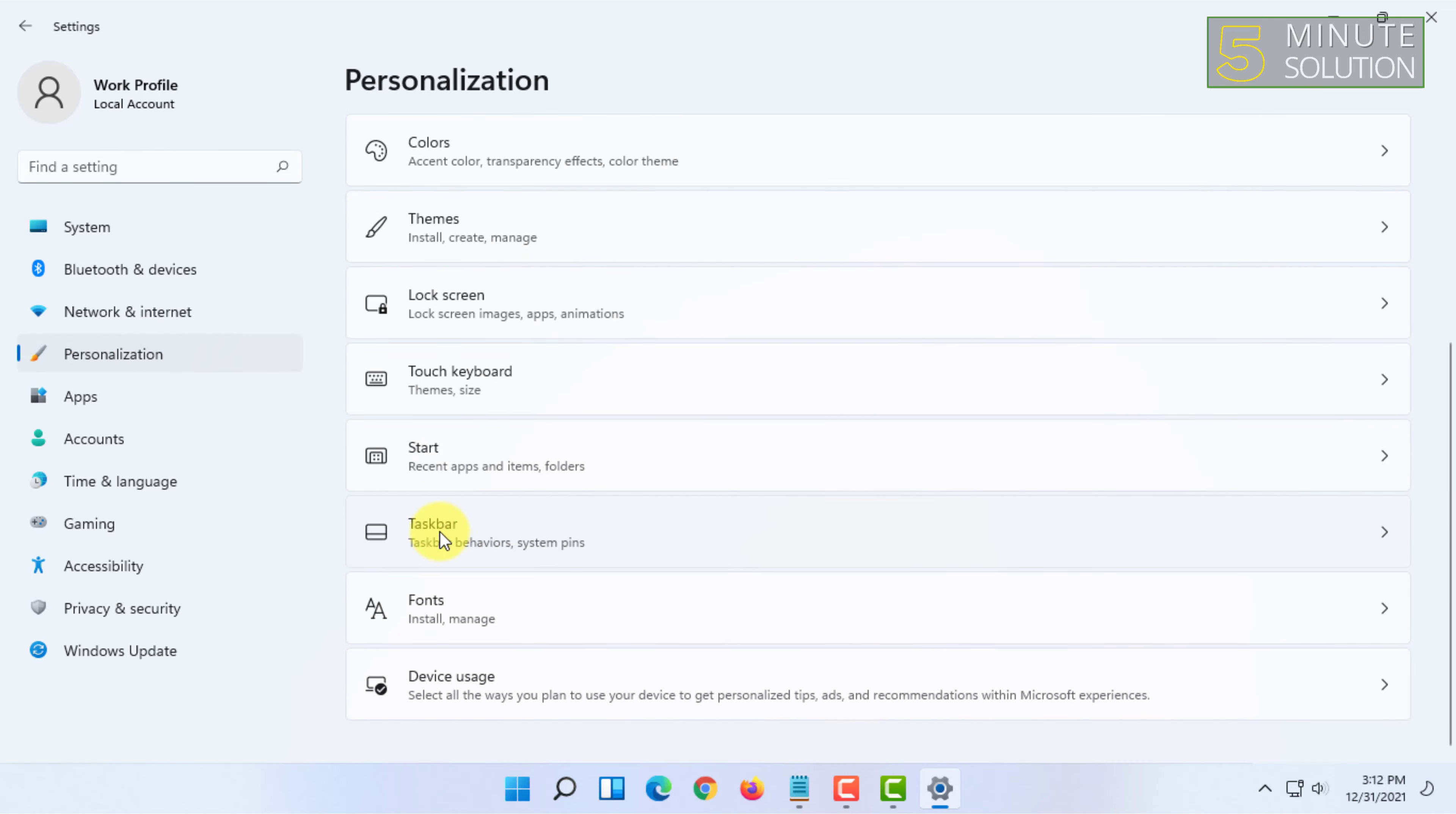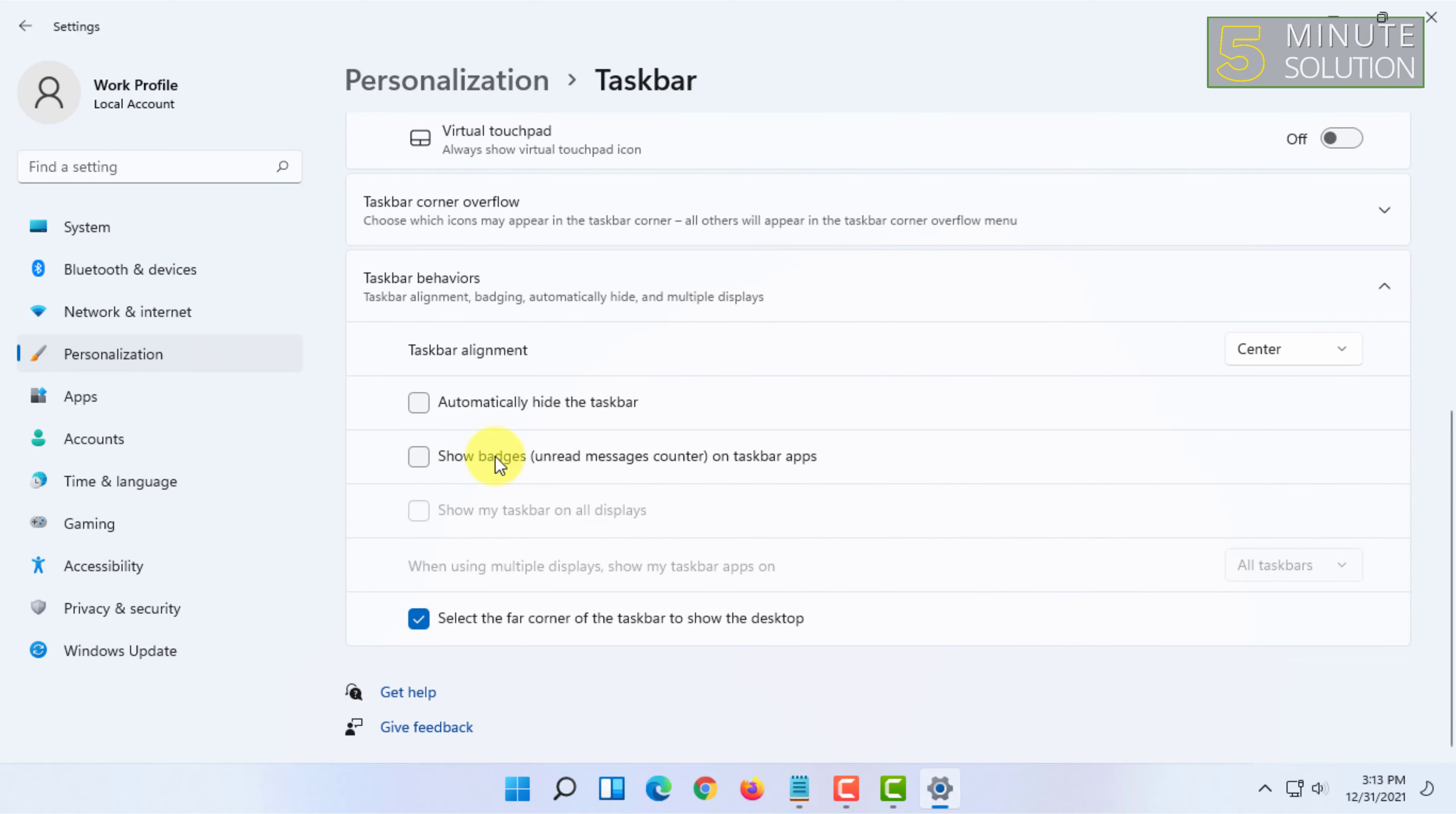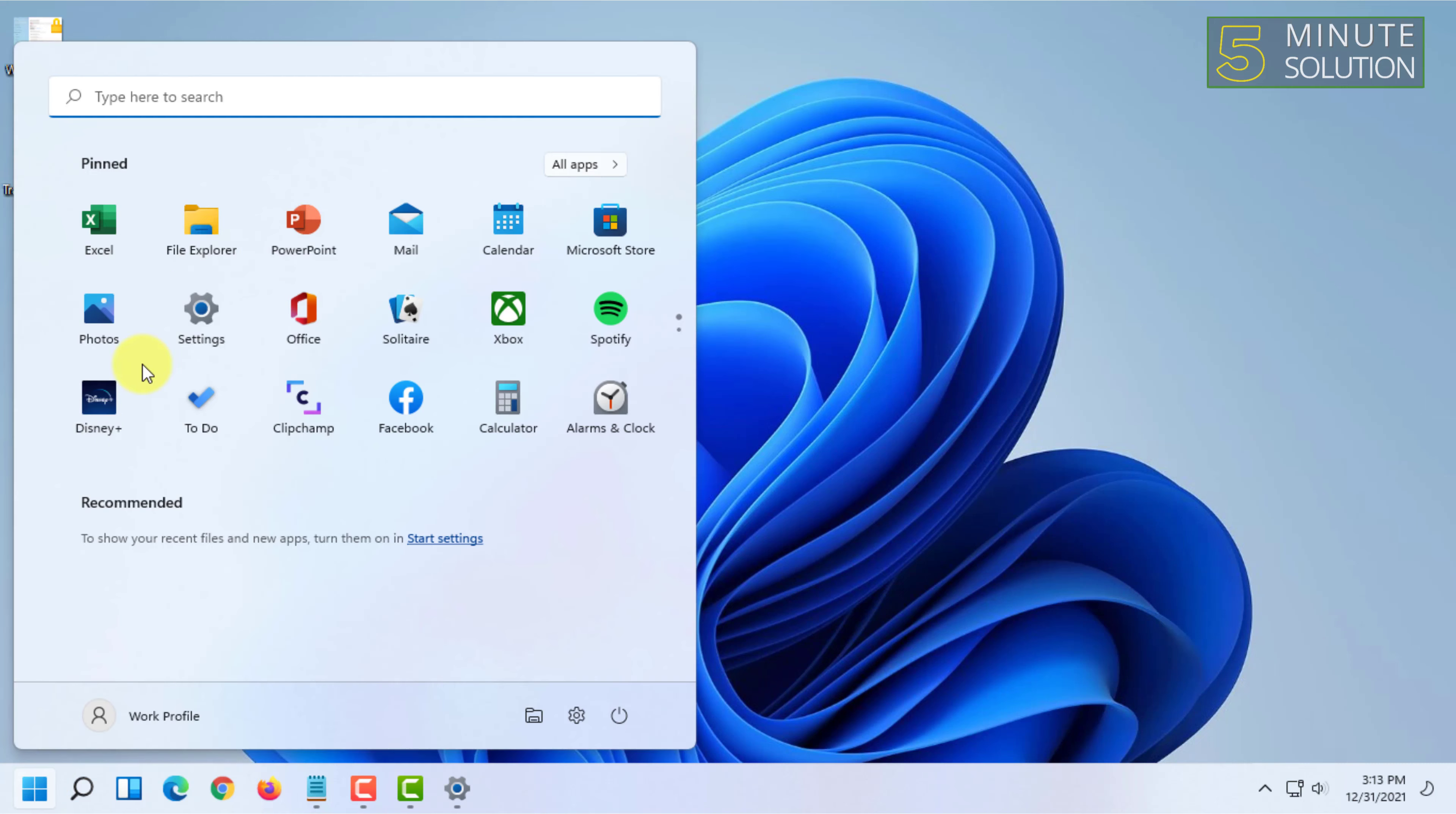Here you have to click on Taskbar, scroll down and go to Taskbar behaviors. Then you have to select taskbar alignment to left. Now you can check.